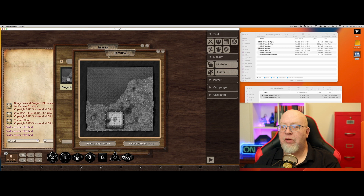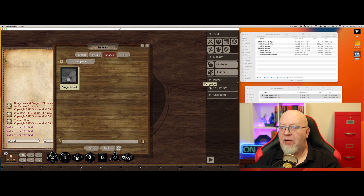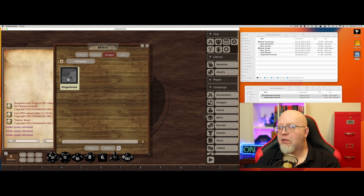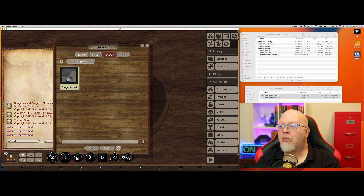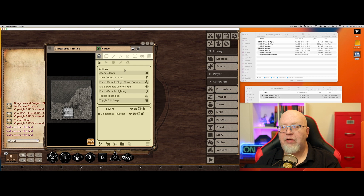You can preview the record here, but in order to use it you have to add it to your campaign. Just drag it over to Images and let go. Now you'll see Gingerbread House right here. Open it up and it's ready to use in Fantasy Grounds.